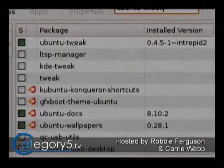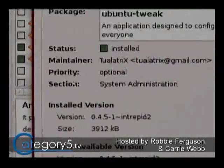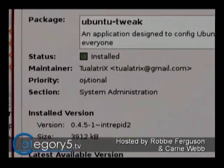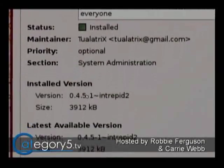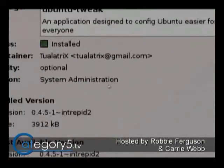If I right-click on it and go to Properties, it'll show me that it's actually getting this from a different repository — it's not in universe or anything like that.